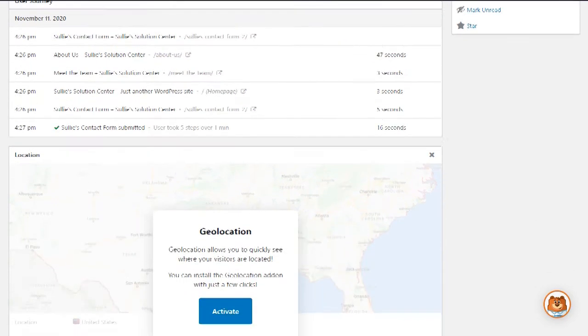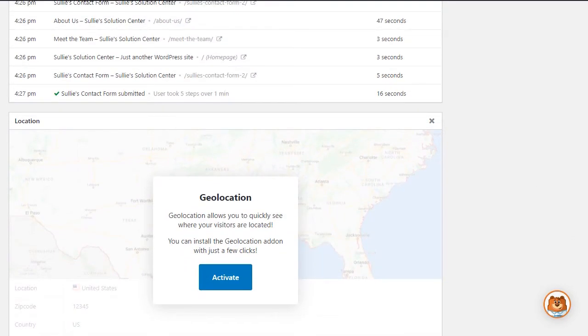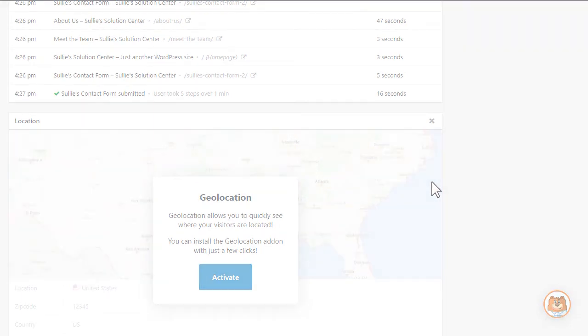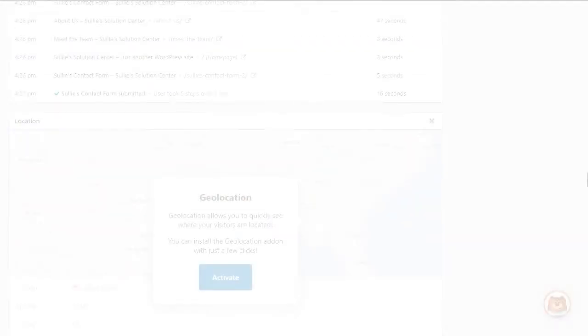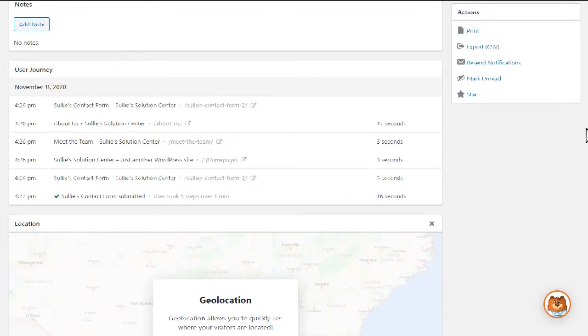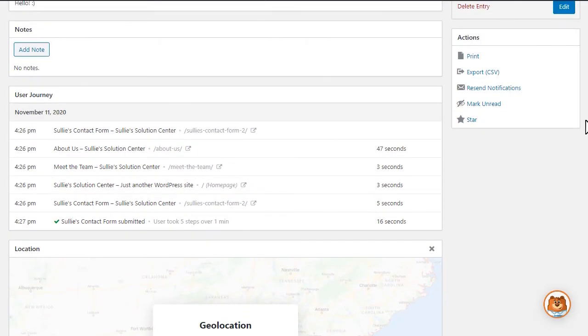If you're a WPForms power user, you can easily use this add-on in conjunction with the Geolocation add-on to learn even more about your site's visitors and how to better manage and cater your site's content to maximize your results.